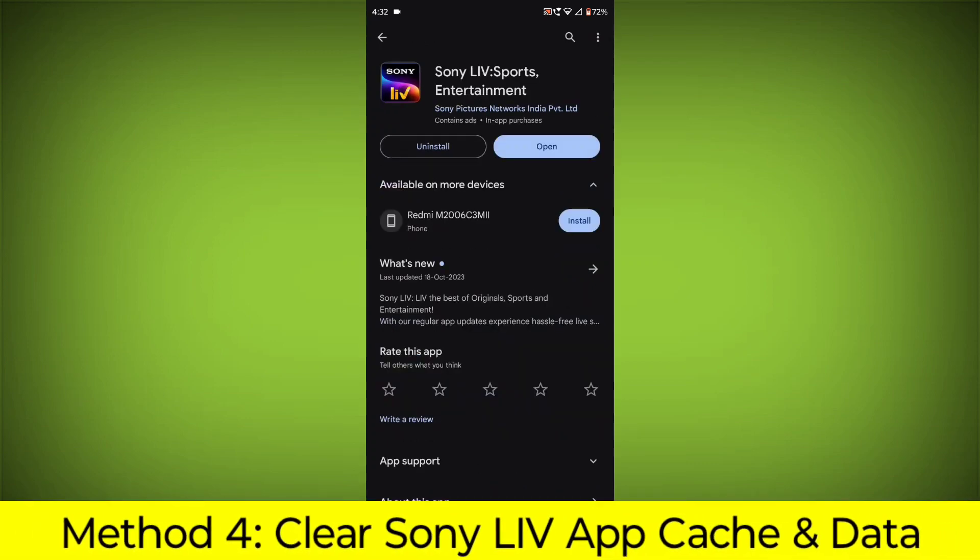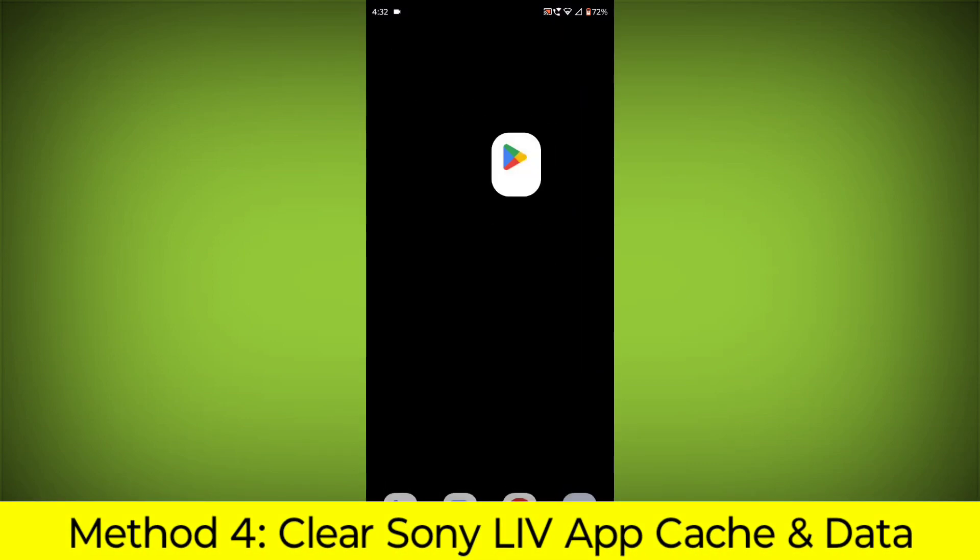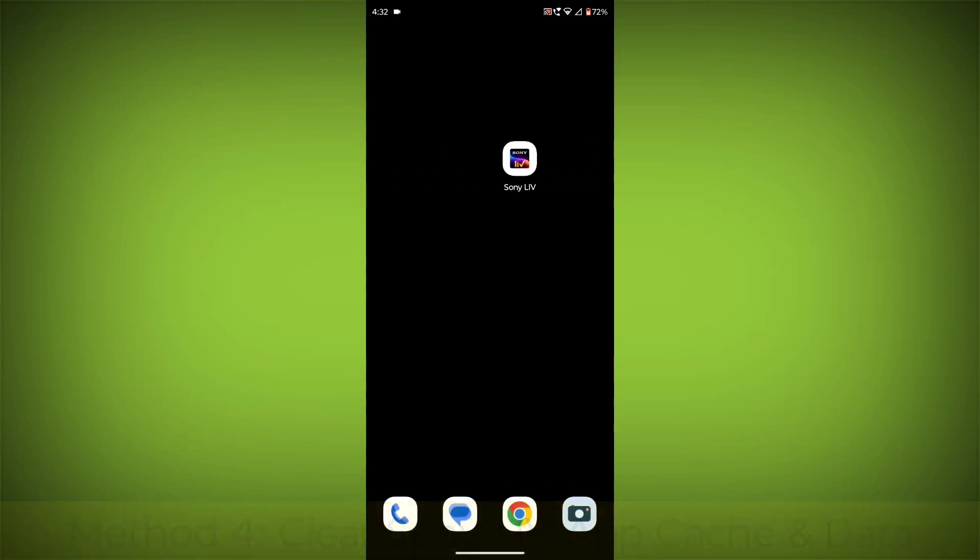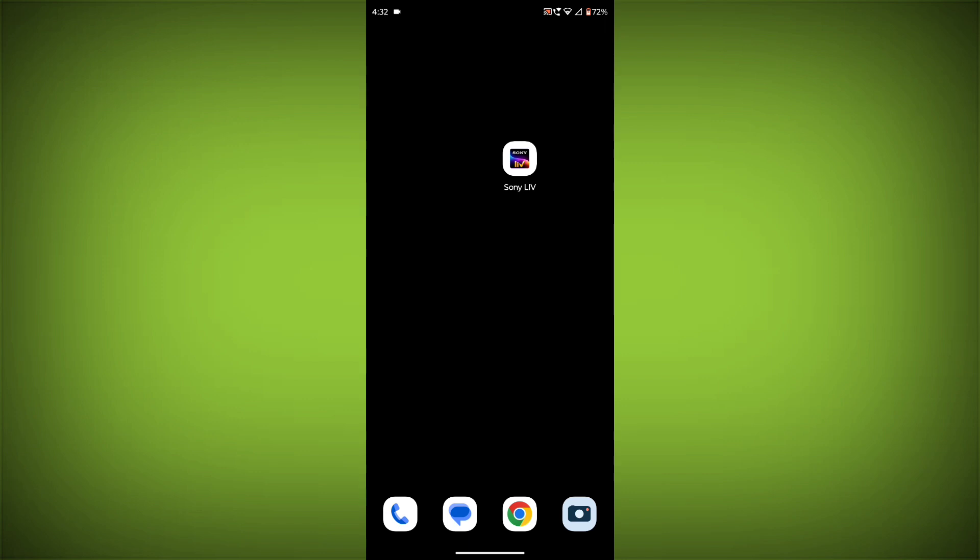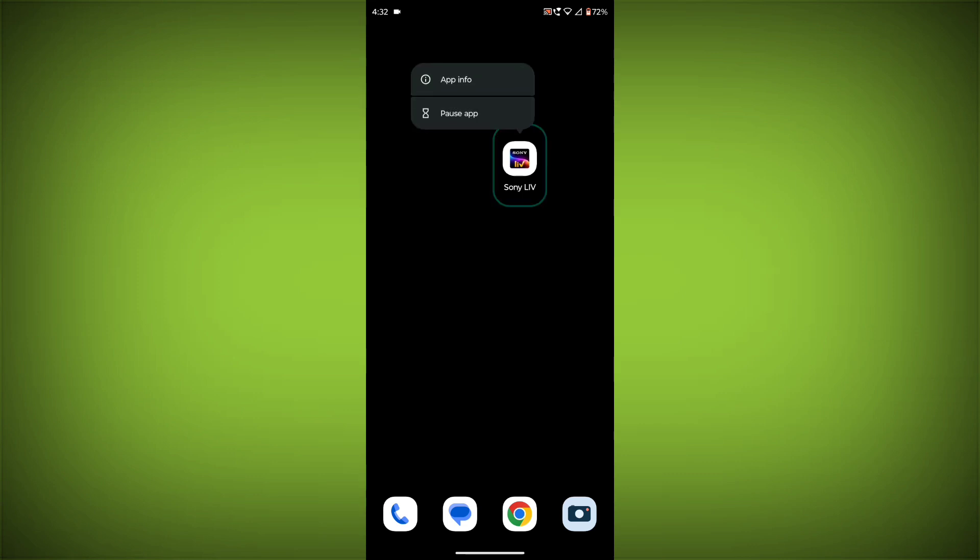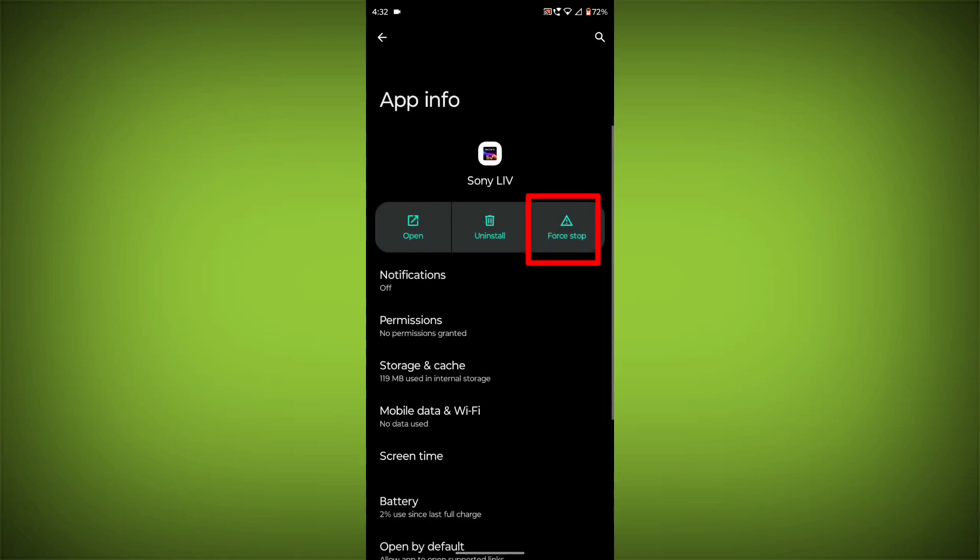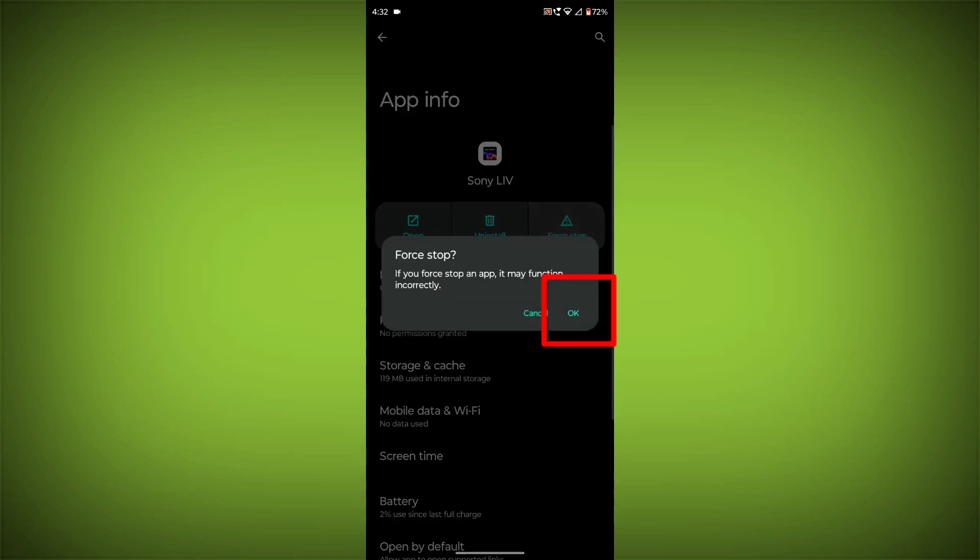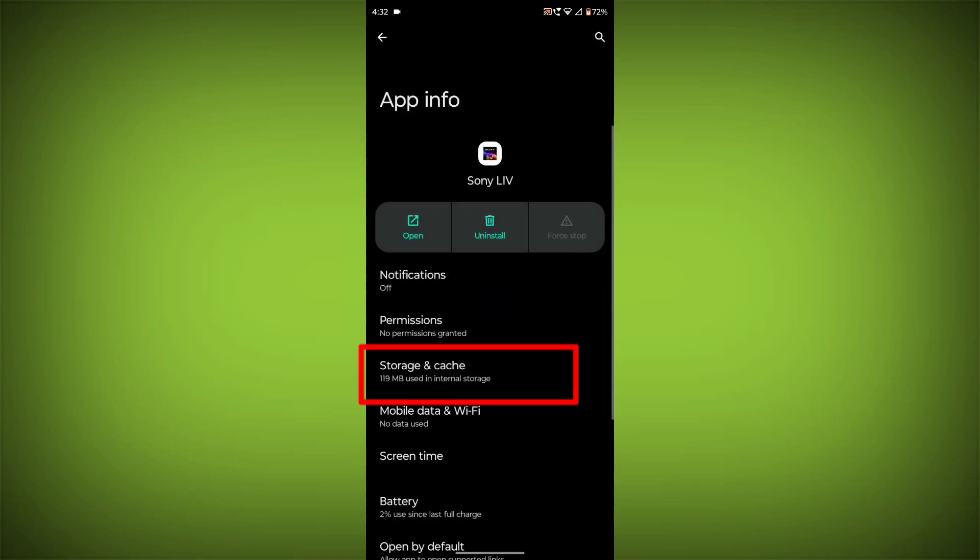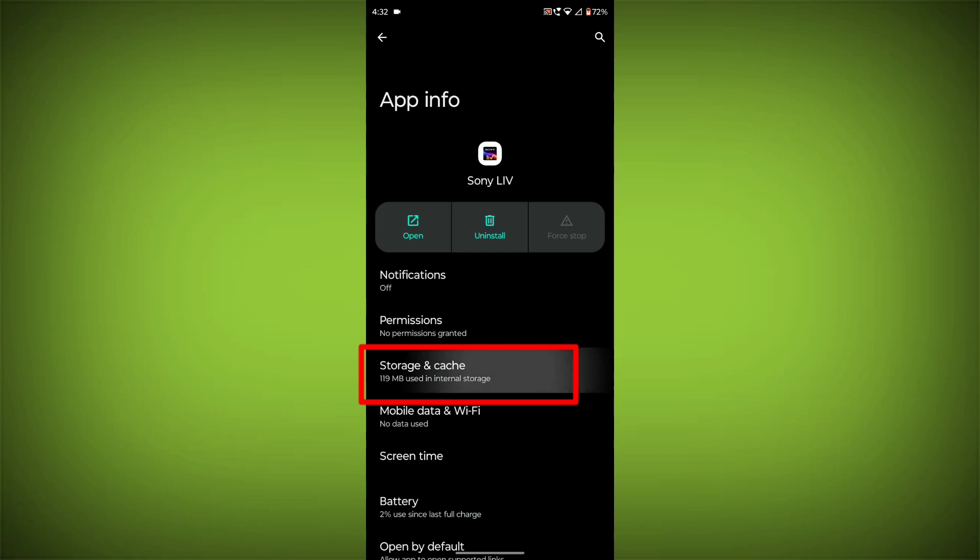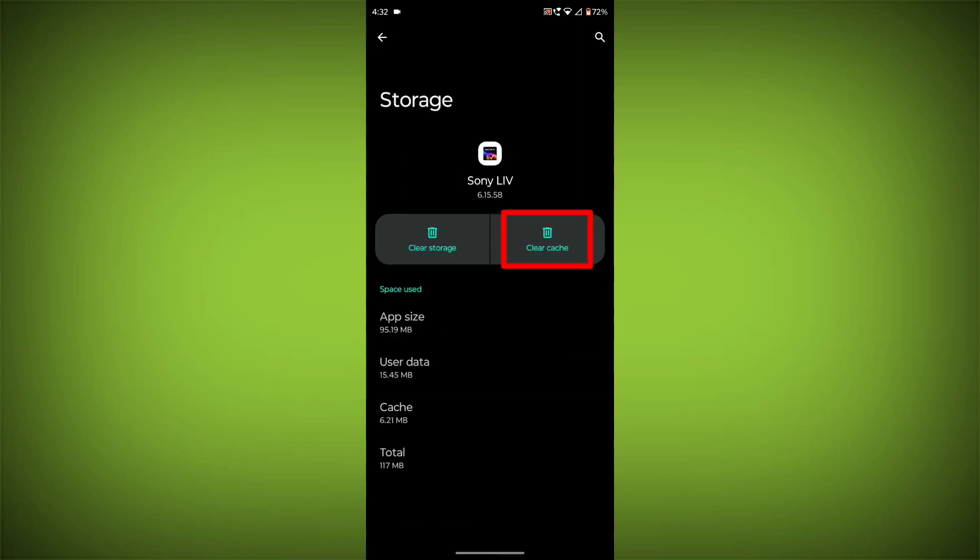Method 4: Clear the Sony Live app cache and data. If restarting the app doesn't work, you can try clearing the app cache and data. This will remove any temporary files that may be causing the error. To clear the app cache and data, long press on Sony Live, then click on App Info, then click on Force Stop, then go to Storage Cache, then click on Clear Cache, then click on Clear Storage.